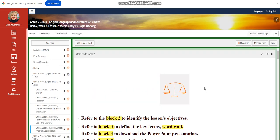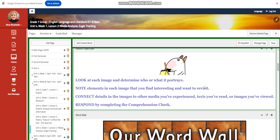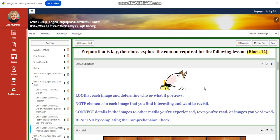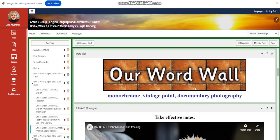Lesson five is going to be very interesting. It's going to be about media analysis, ego tracking. You're going to look at each image and determine who or what it portrays. You're going to note elements in each image that you find interesting and want to revisit. You're going to connect details in the images to other media you've experienced, text you've read, or images you've viewed.